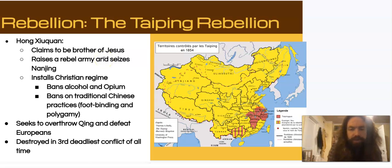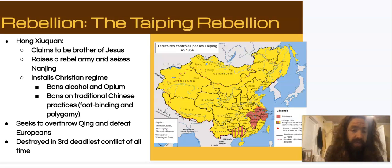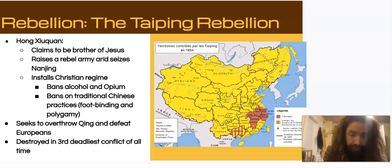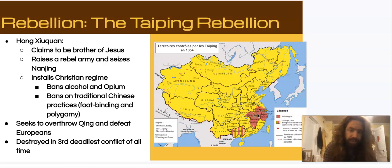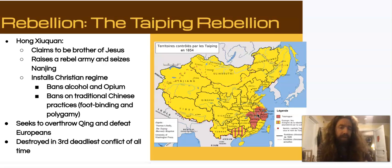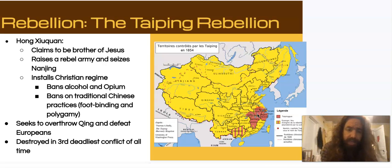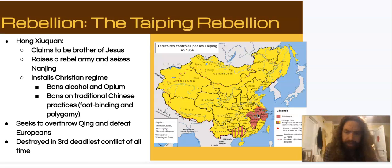This was a popular message, possibly made more popular by the spread of Christian ideas through European missionaries, and it allowed him to raise a huge army. This army marched around southern China and eventually captured a number of important cities including the major southern capital of Nanjing — a massive city of around 500,000 to a million people. Once he controlled this area of southern China, he instituted a new Christian-style regime, banning alcohol and opium, but also banning traditional Chinese practices including foot binding and polygamy.